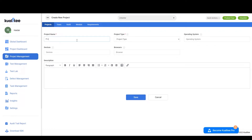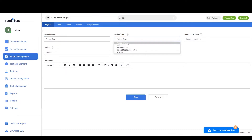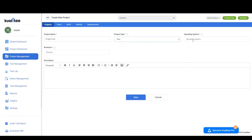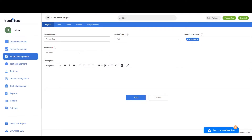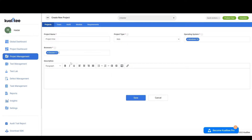So we'll make our first project and the project type will be Web, and this will be a Windows 10 system. The browser that we are going to be running is Chrome 17, and with that we can give our description as well, and we can click on Save.